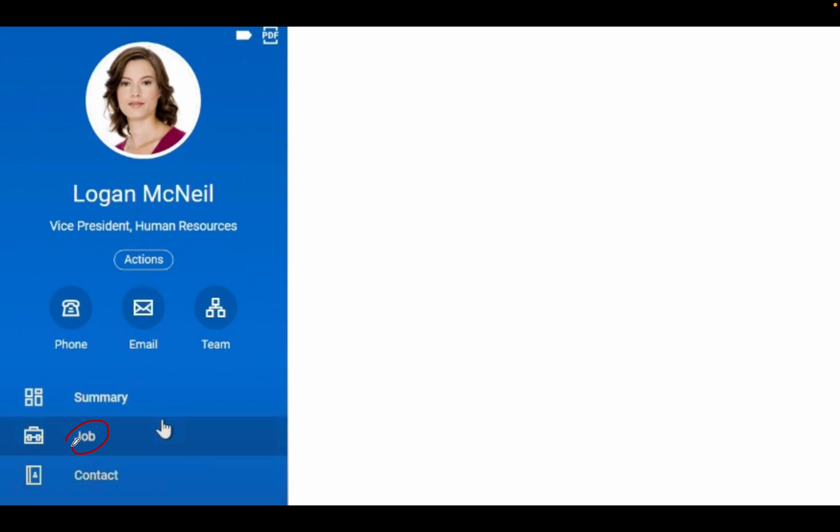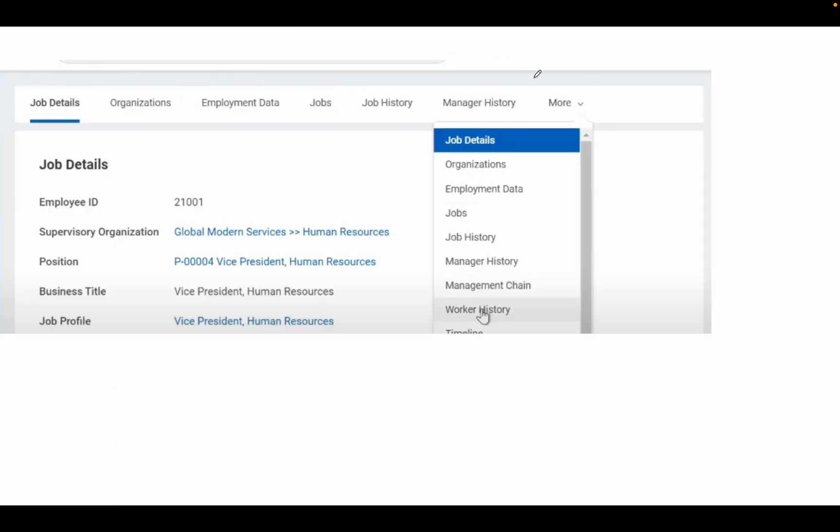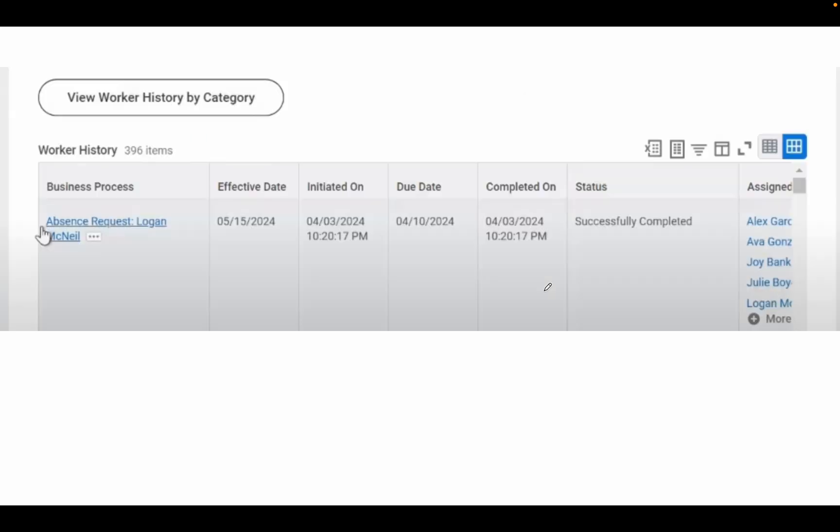Log into your portal, go to Job Profile, then More option, and select Worker History. If you can access this option, you can go there and see Leave Requested with effective date, initiated date, due date - everything.